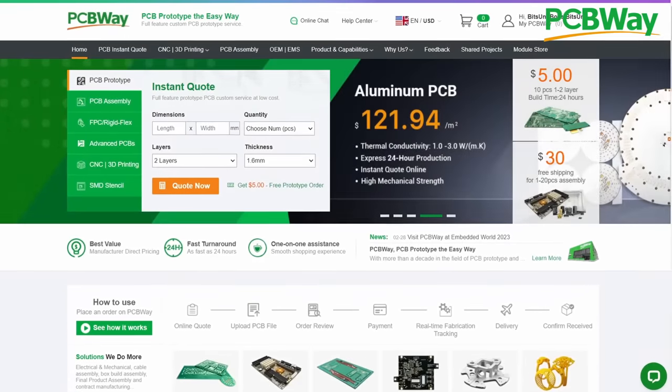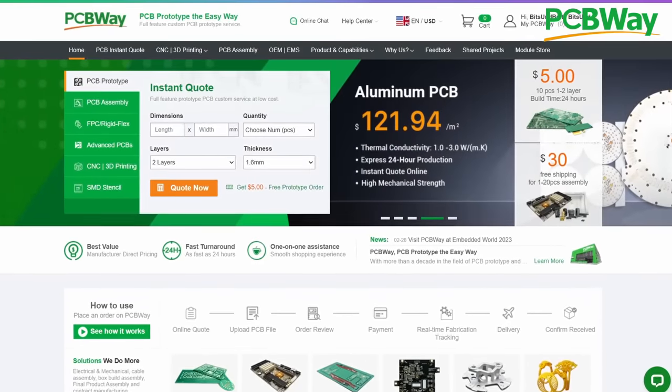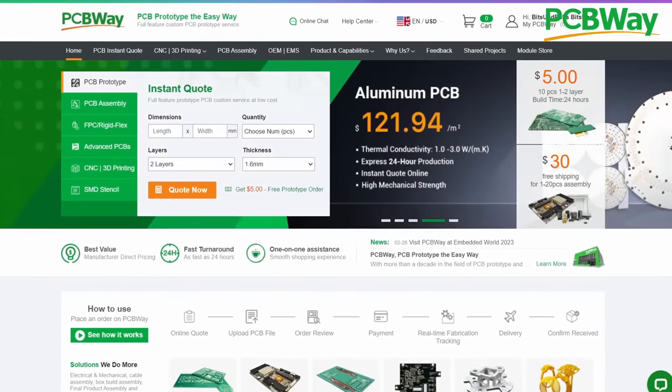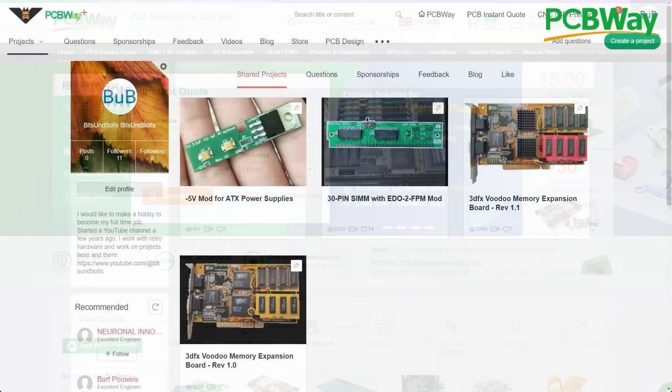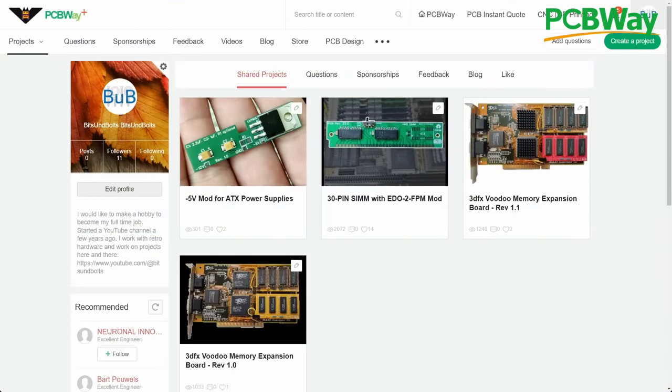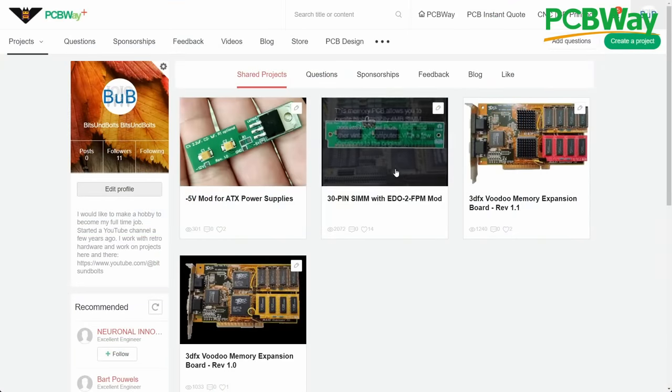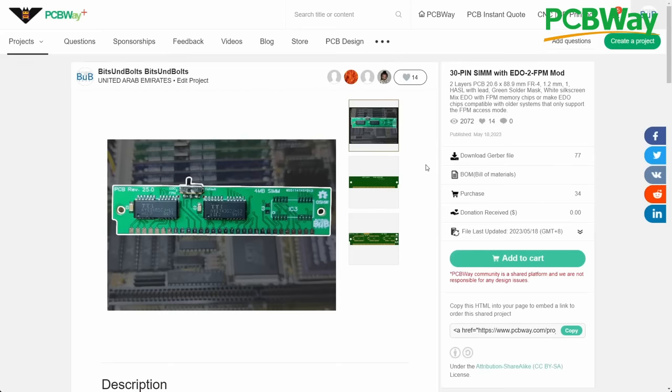As one of the leading PCB manufacturers in China, PCBWay is committed to delivering exceptional quality but also offers services to the community through its shared project space where creators can make their projects available for purchase.